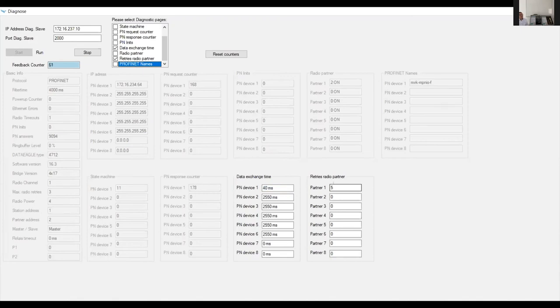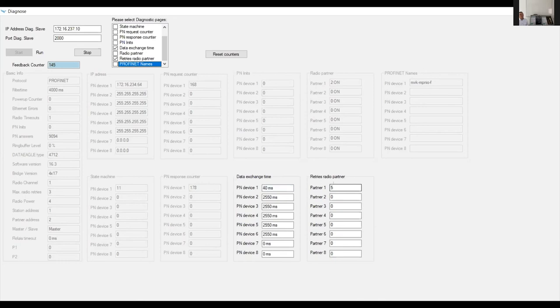When retries are counting up faster than before, it's an indication that something changed and you should check the system. You can act before there's a complete interruption of the wireless link — this is one of the main functionalities and very important to integrate into your project. It gives you an indication of how well the system is working. Another point for good working wireless solutions are the antennas, so I'll hand over to my colleague Supra.